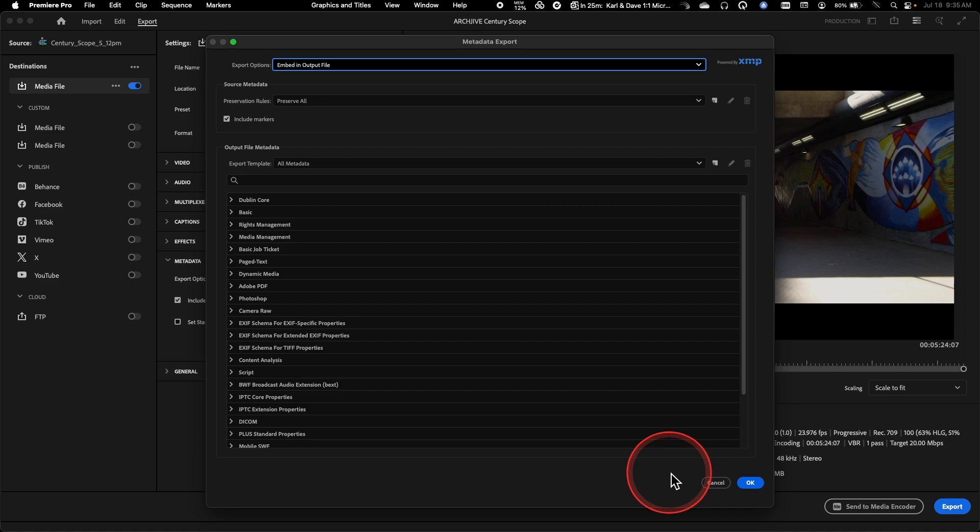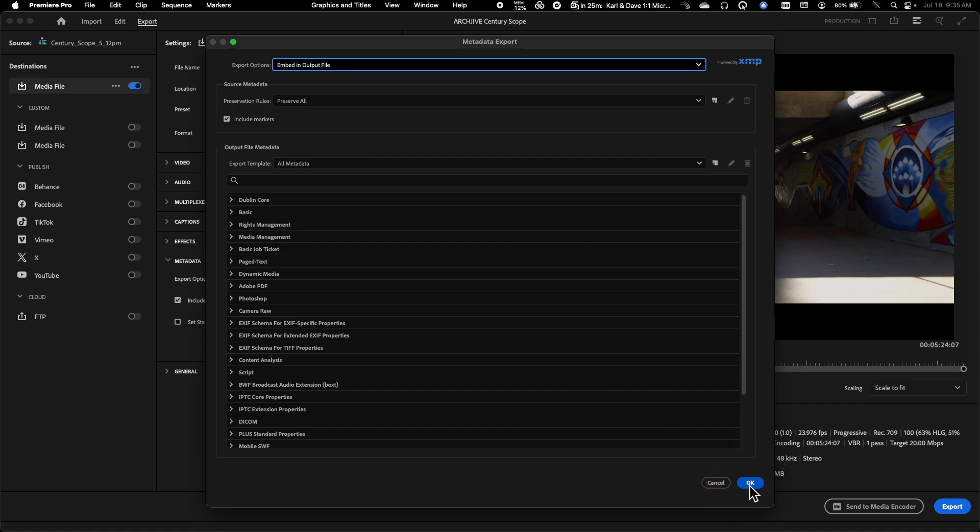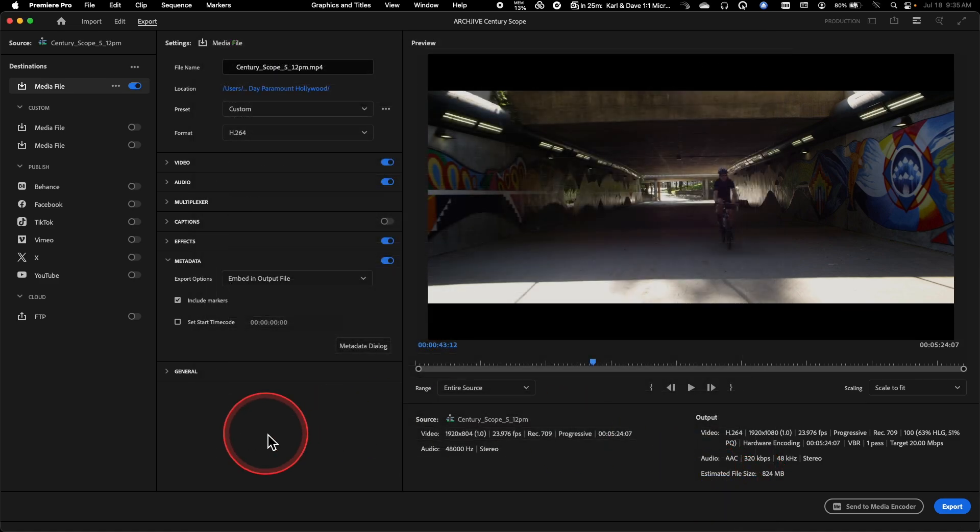Premiere is designed to try and maintain a lot of different metadata, and there's some standard metadata that gets added into any exported file if you leave this set to the default settings. So let me cancel out of that first and just quickly talk about this.